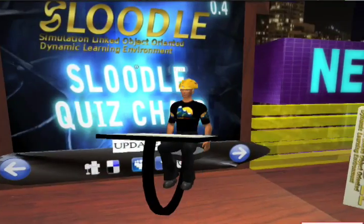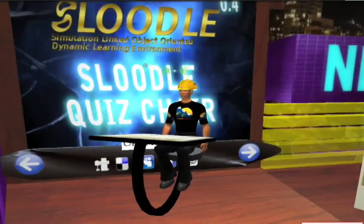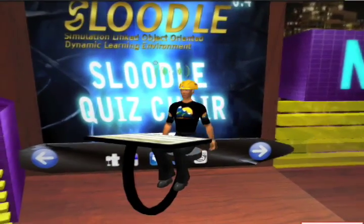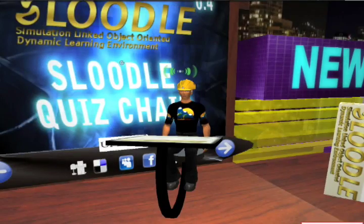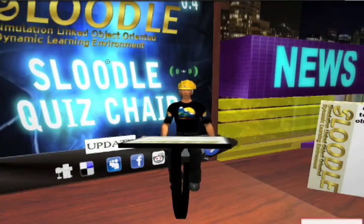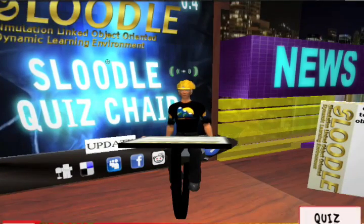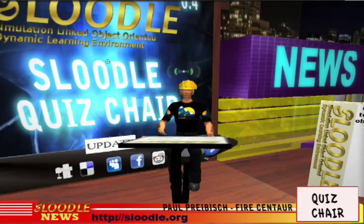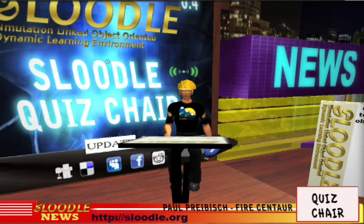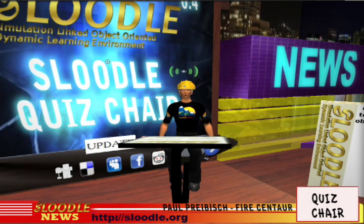Hello everyone, welcome to the Sluddle newsroom. My name is Paul Pribish in the real world and FireCentor in Second Life. Today I'd like to show you a really cool tool that you can connect to your Moodle Learning Management System website.